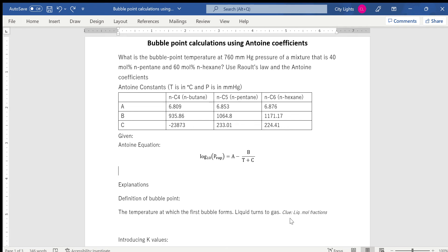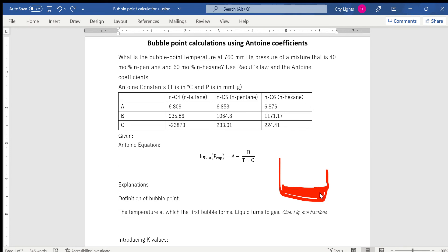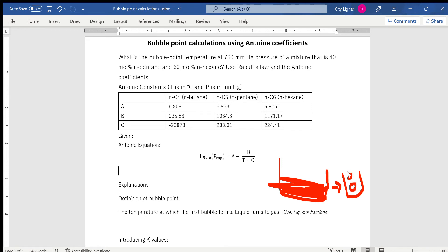Now let me explain what the bubble point is. We have a liquid mixture which is 40% pentane and 60% hexane. We start heating it, and after some time it turns to gas. The temperature at which the first bubble forms is called the bubble point temperature.